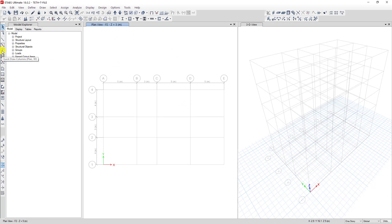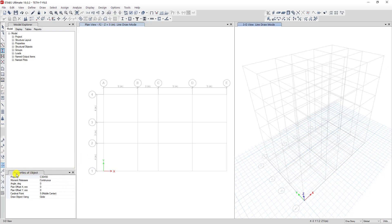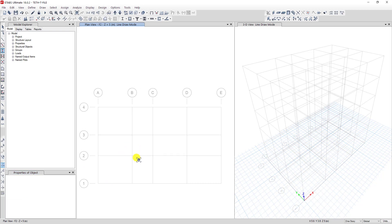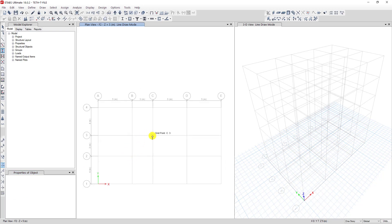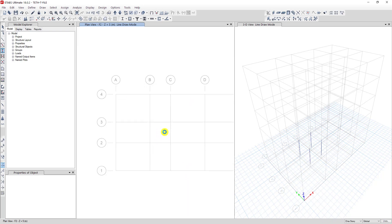I go to select Quick Draw Column. In the Property of Object panel, the property shows C30+50, which is not the column I want, so I change it to C40+40. Then I click on the node points on the plan — this one, this one, this one, this one, and this one. Now you can see four columns have been placed.